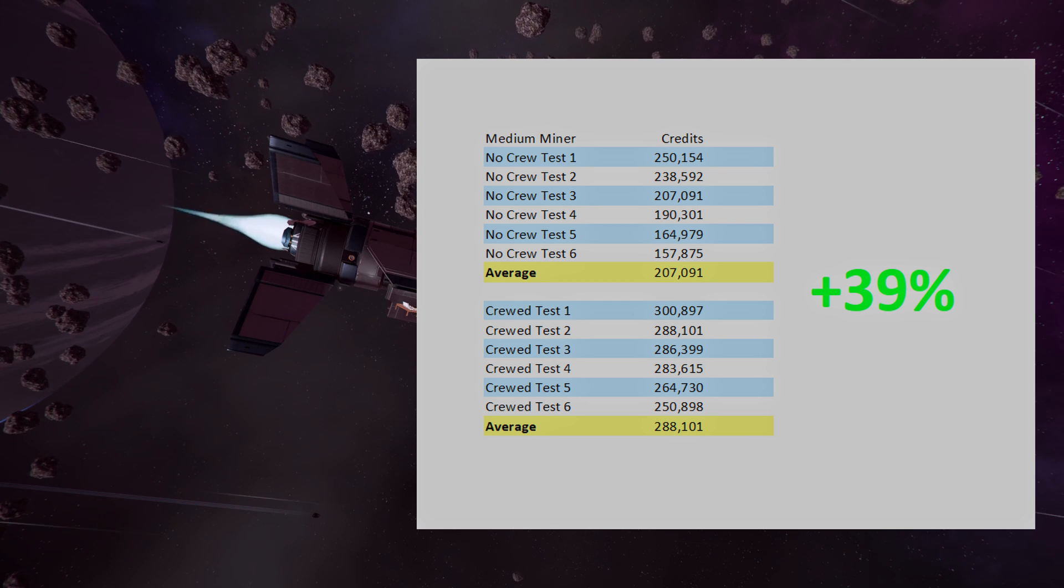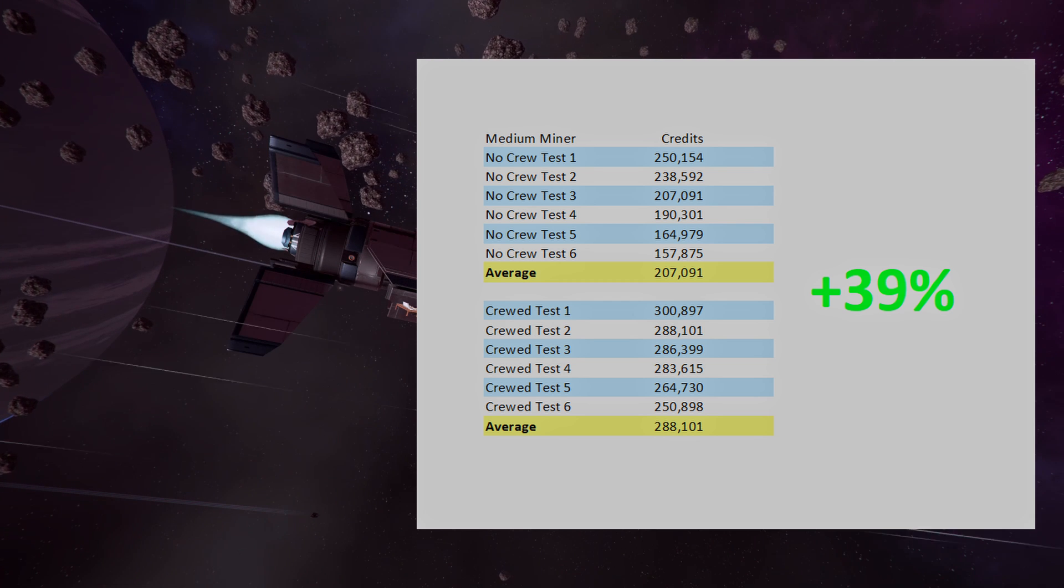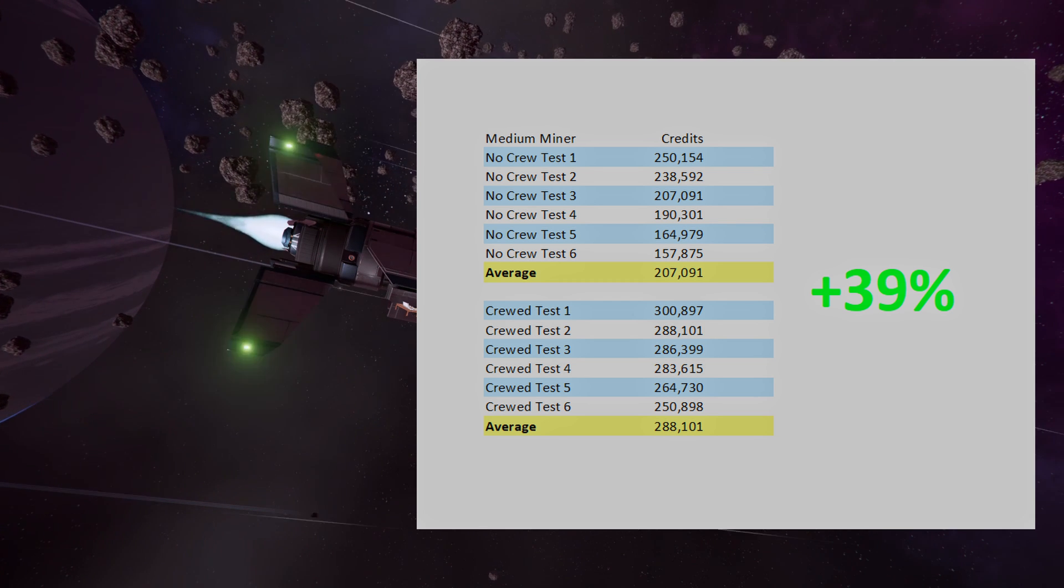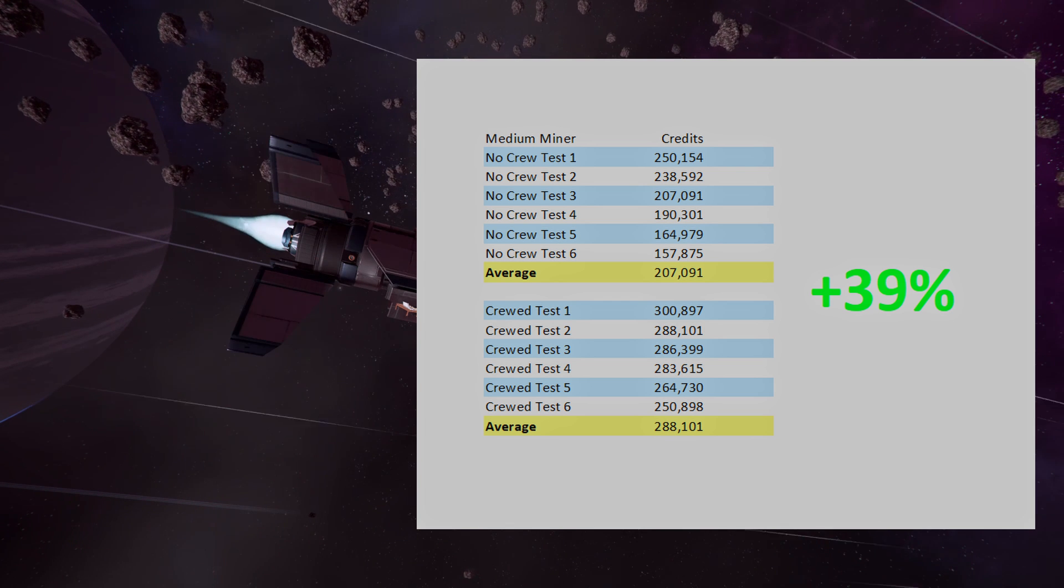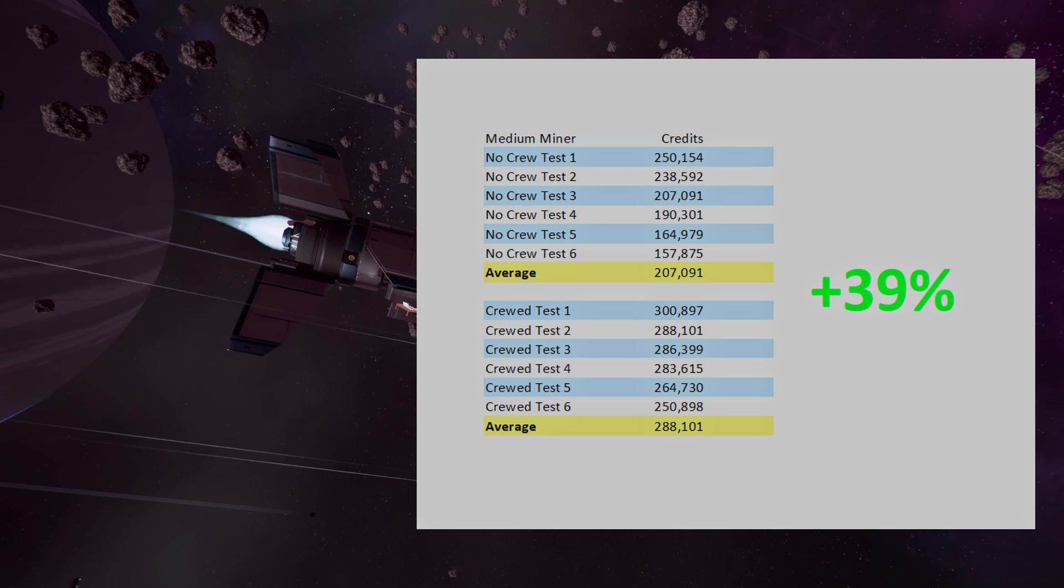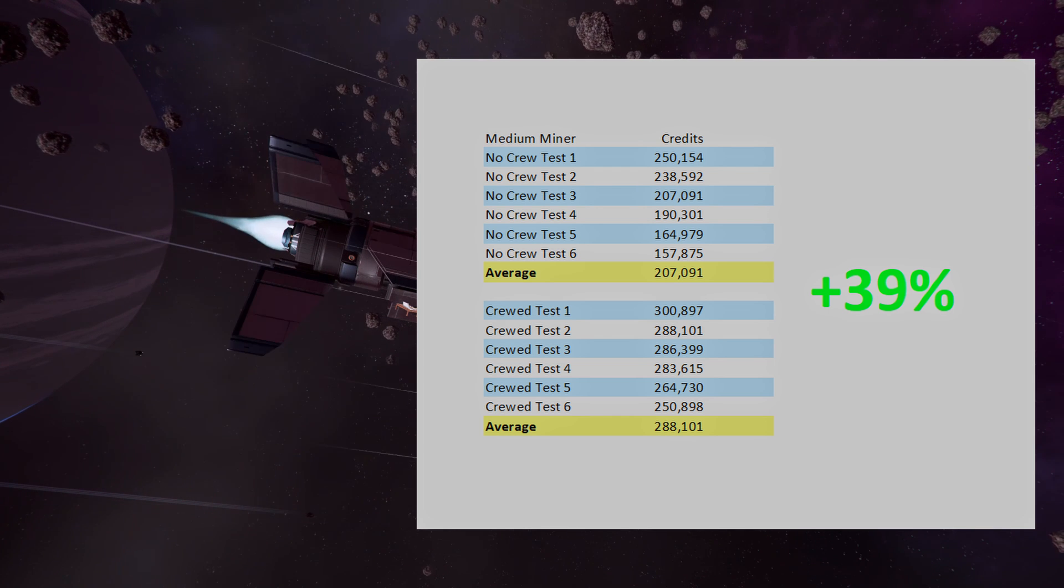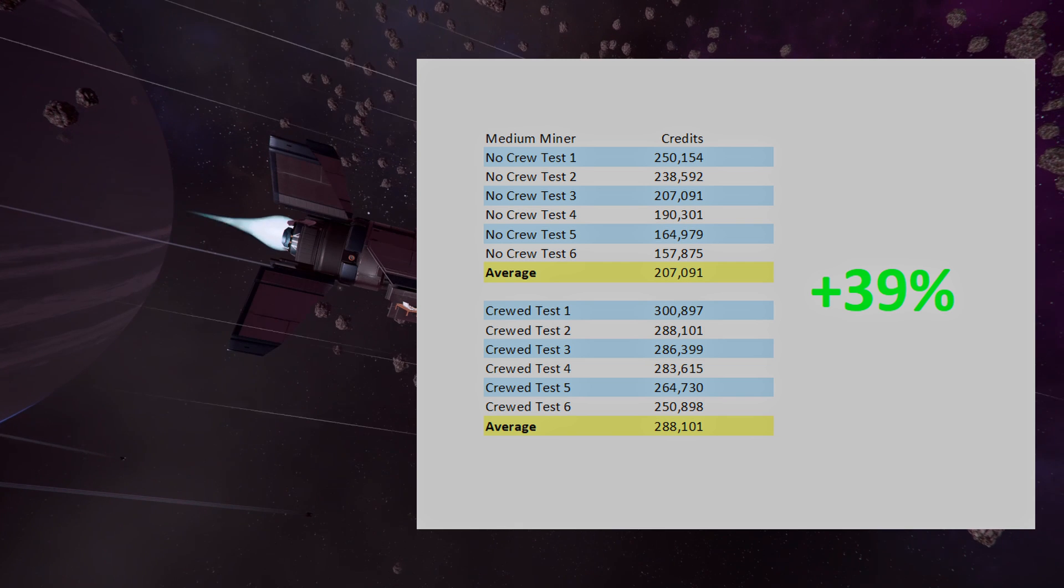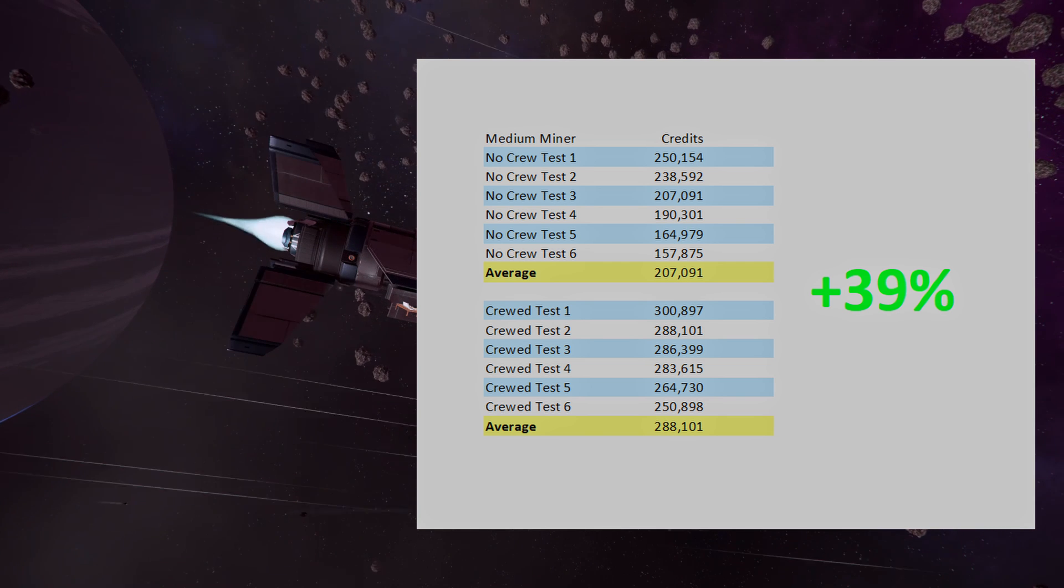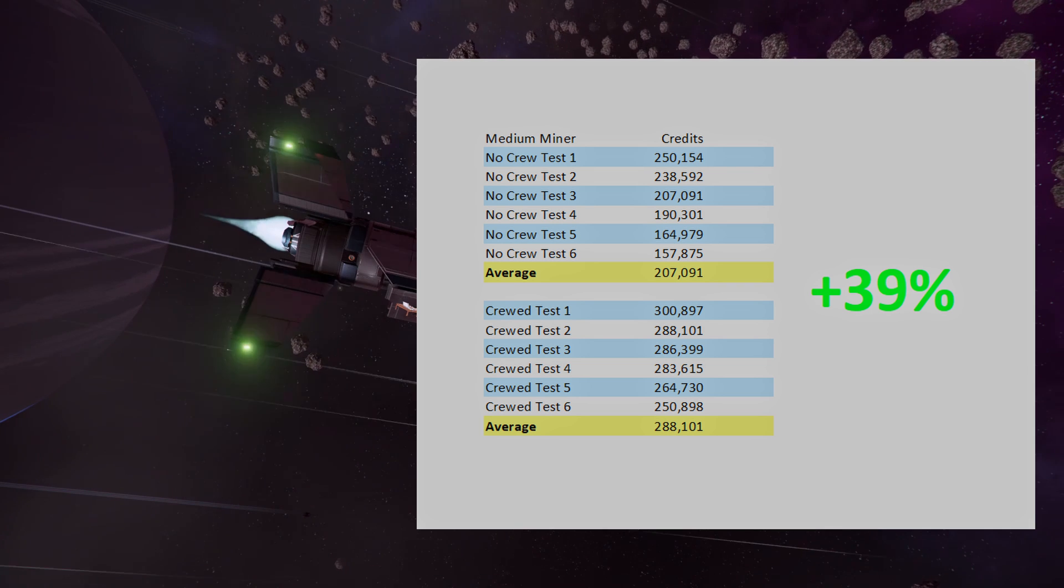Sometimes it would mine the asteroid right next to it, other times it would fly to the other side of the sector. Adding randomness to AI behavior is a good game mechanic, but it adds unnecessary randomness when conducting these types of tests. Initially, I was going to run the tests in sets of three, as that is the minimum amount of data points you need to verify a pattern, but because of how the AI reacted, I increased it to six runs each.